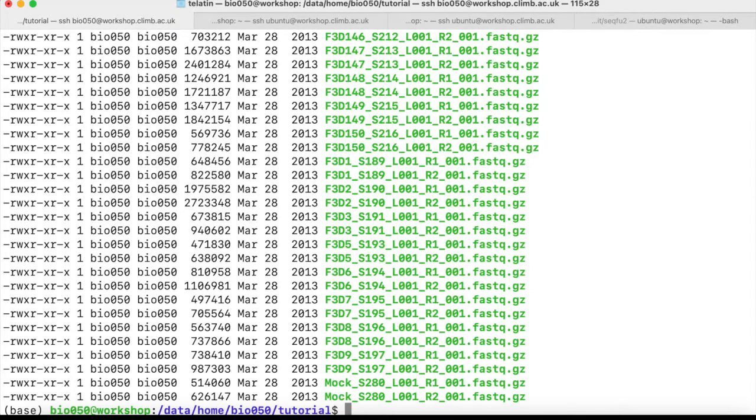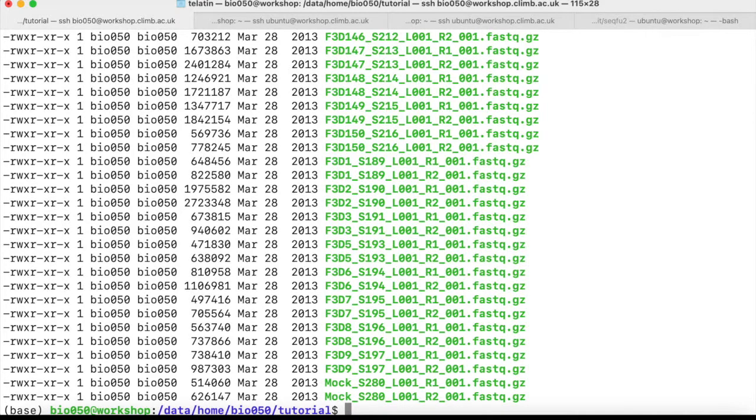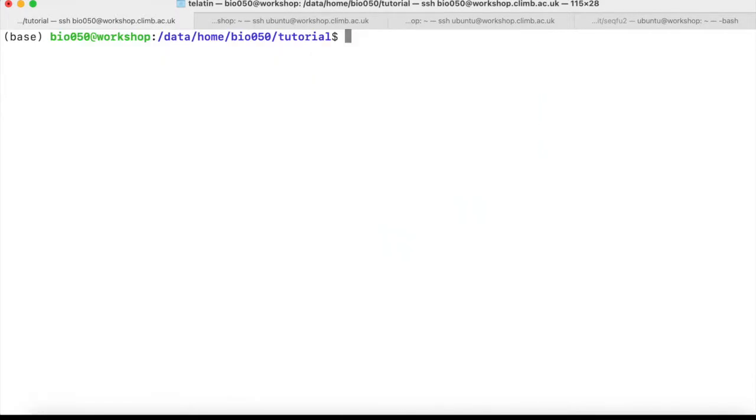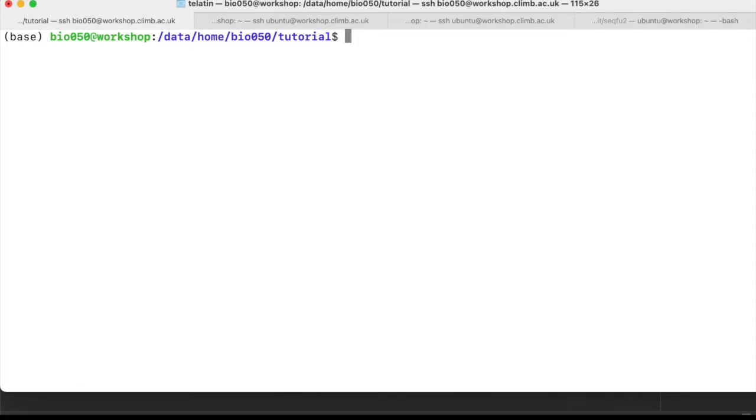So if we are in this situation, then we can simply use the import method that is based on the standard output of a demultiplexed Illumina run.